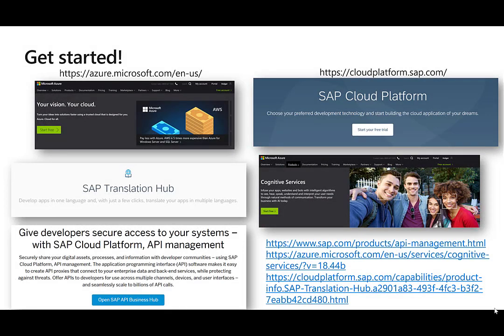I hope this short presentation got you inspired and now you want to try it out yourself. There's plenty of information available, both on the Microsoft side starting with Azure.Microsoft.com and on the SAP side starting with the SAP Cloud Platform on cloudplatform.sap.com. Take a look and try out the cognitive services, the SAP API management, the translation hub and much more services from Azure, and try to combine them to get the end user the best results.